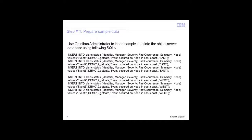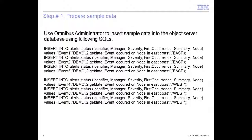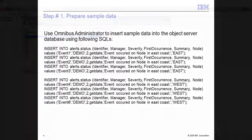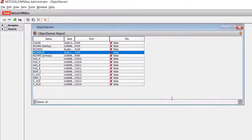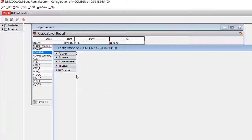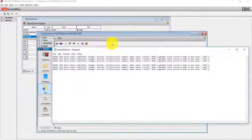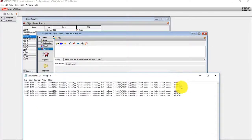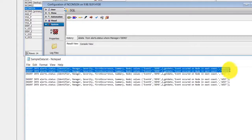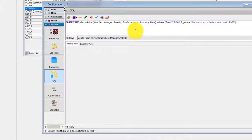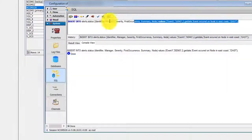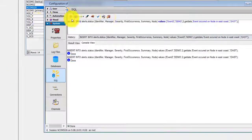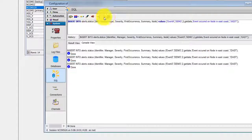I am going to use Omnibus administrator to insert sample data into the object server database using the SQLs listed on this slide. I am going to run all these SQLs and then use a select statement to view all the data I just inserted into the database.